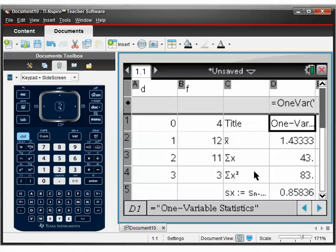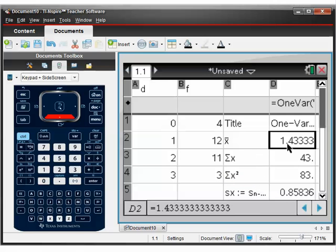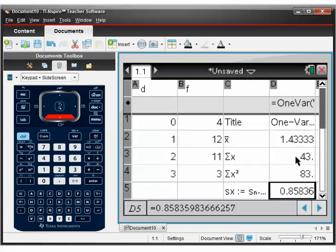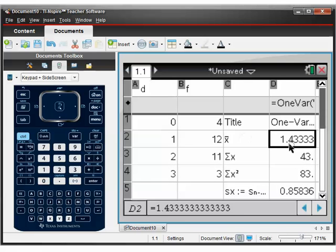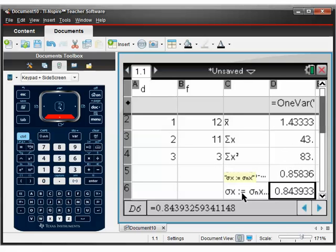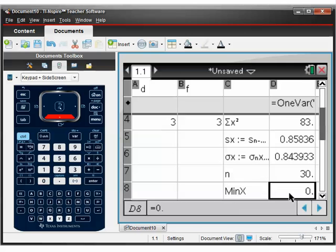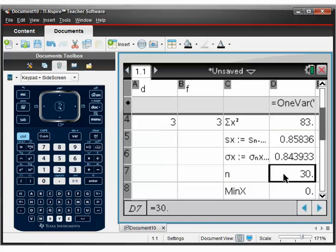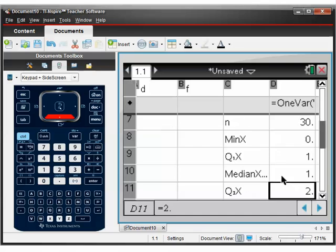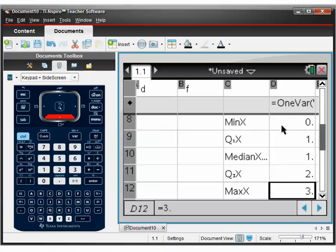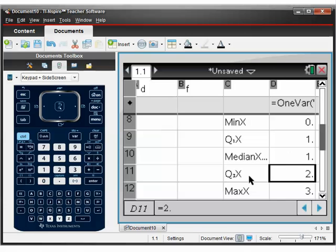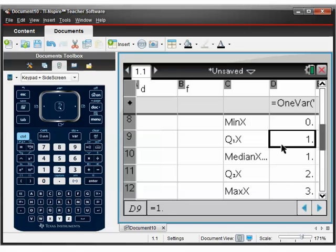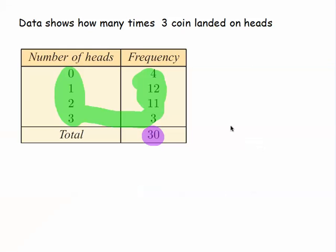And then we've got our information here. We've got X bar is 1.43 recurring. That's the mean. That's the average. Standard deviation is 0.84. That's how spread out the data is. We've got 30 bits of data. Remember it says 30 here. And then we've got the five pieces of information to help us to either draw a box plot and so on. Again, we can work out the interquartile range. It's basically the difference between that number here, quarter three, your upper quartile, and quarter one, your lower quartile. The difference between them is 1. That will be the interquartile range. Let's look at our final example.